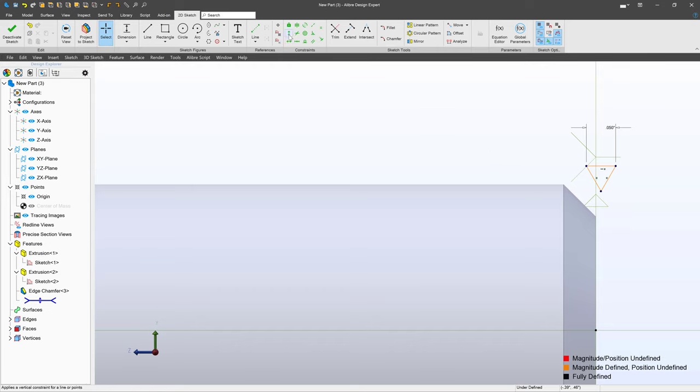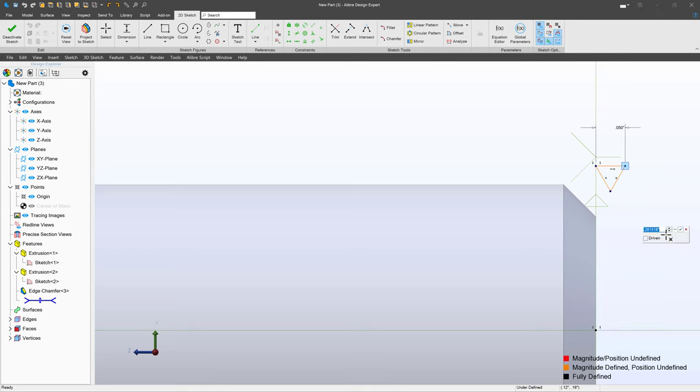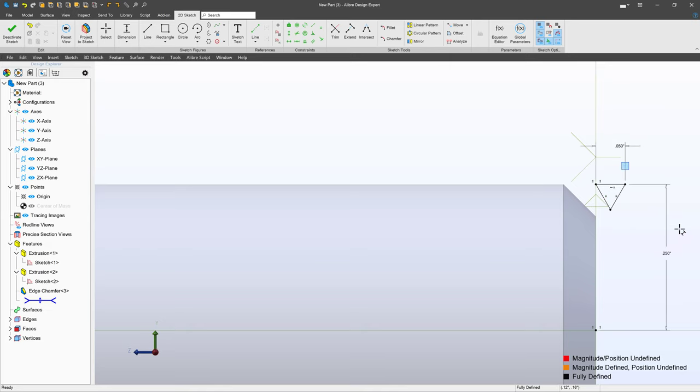For simplicity I'll choose a vertical constraint and we'll make this point vertical to the origin. And then I'll grab this point and I'm going to say 0.25001. And I add that 0.01 intentionally just so that it barely sits above our plane that we're cutting on.